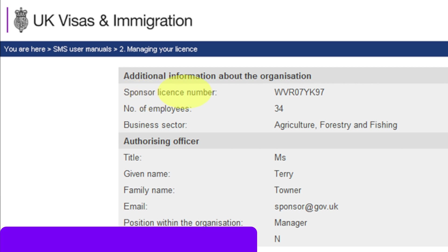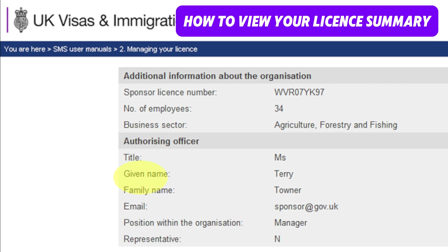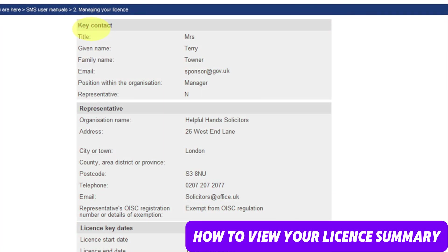You can also view your sponsor license number, number of employees, business sector — for example, agriculture, fishing, or whatever applies — and authorizing officer details such as title, given name, family name, email address, and position within the organization. You can view the representative and key contact details, including their name and all details, and if you have a solicitor or someone working on your behalf, you can see their details here too. You can also see license key dates such as license start date, license end date, and license renewal date — everything will show up on this page.